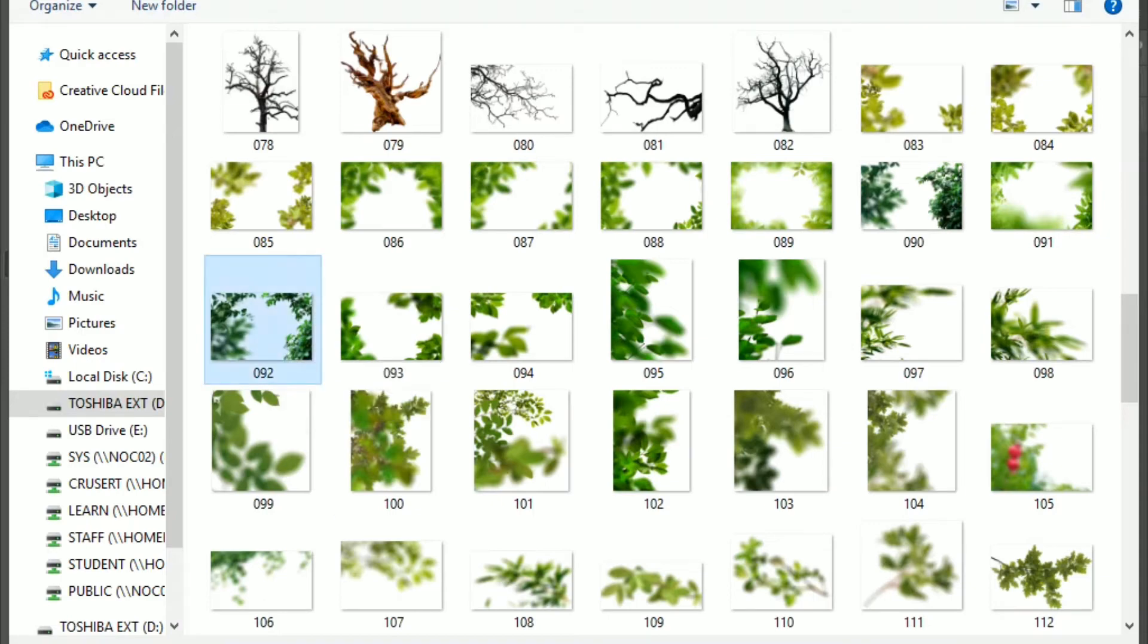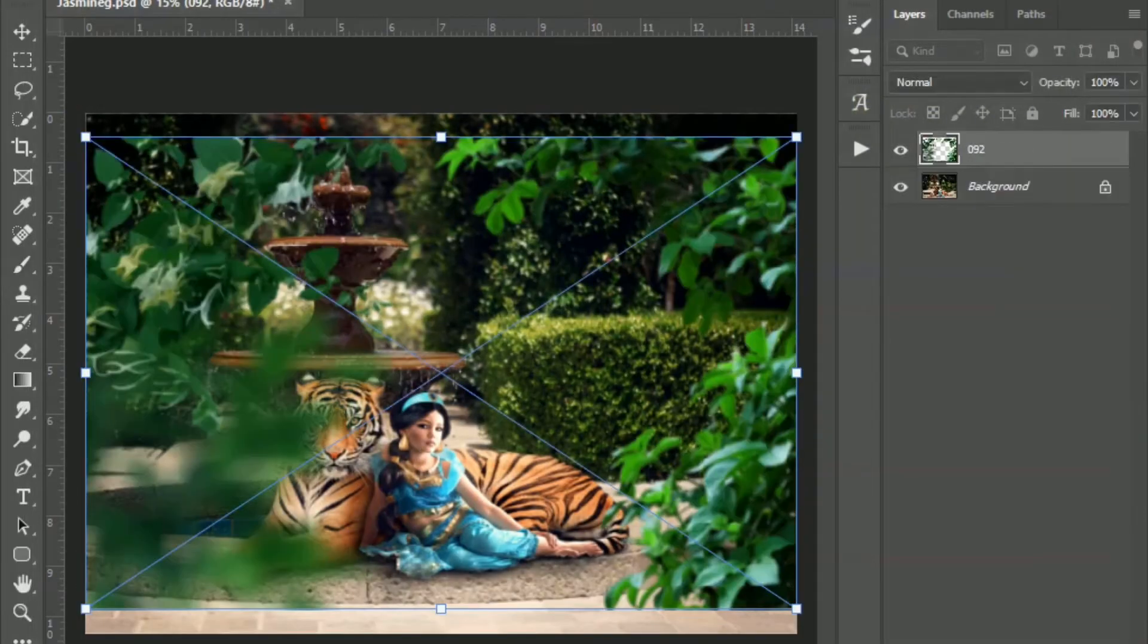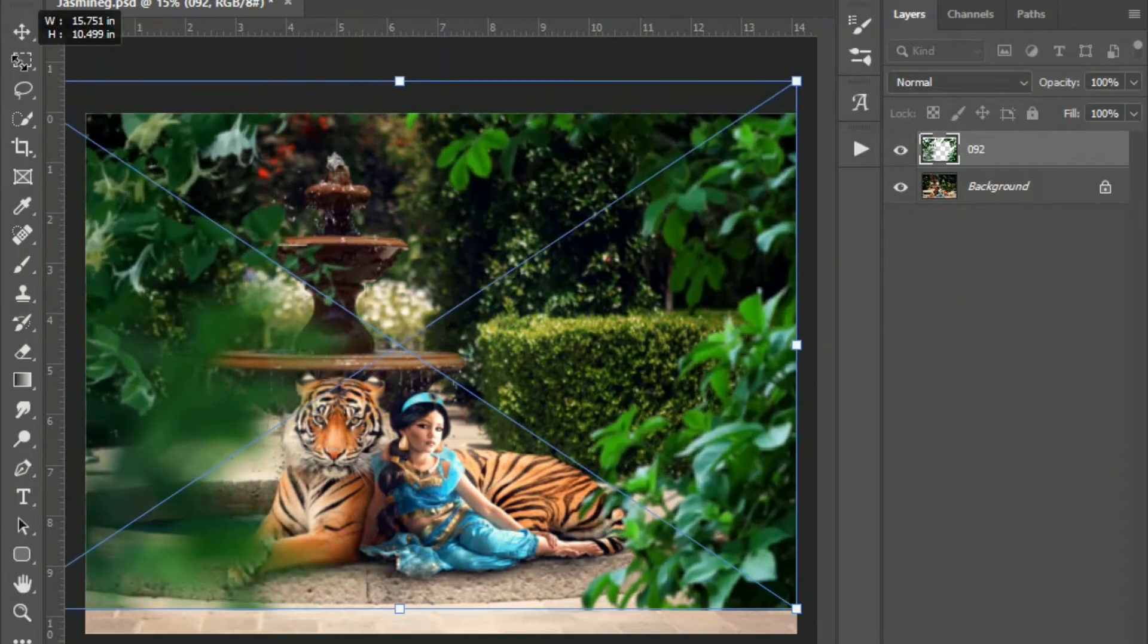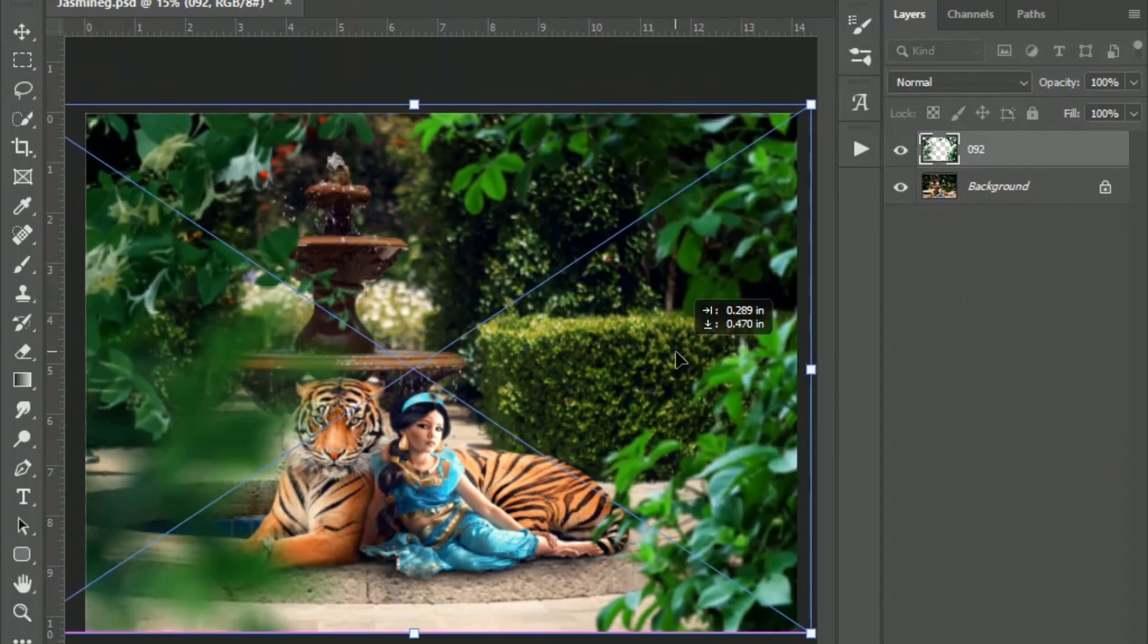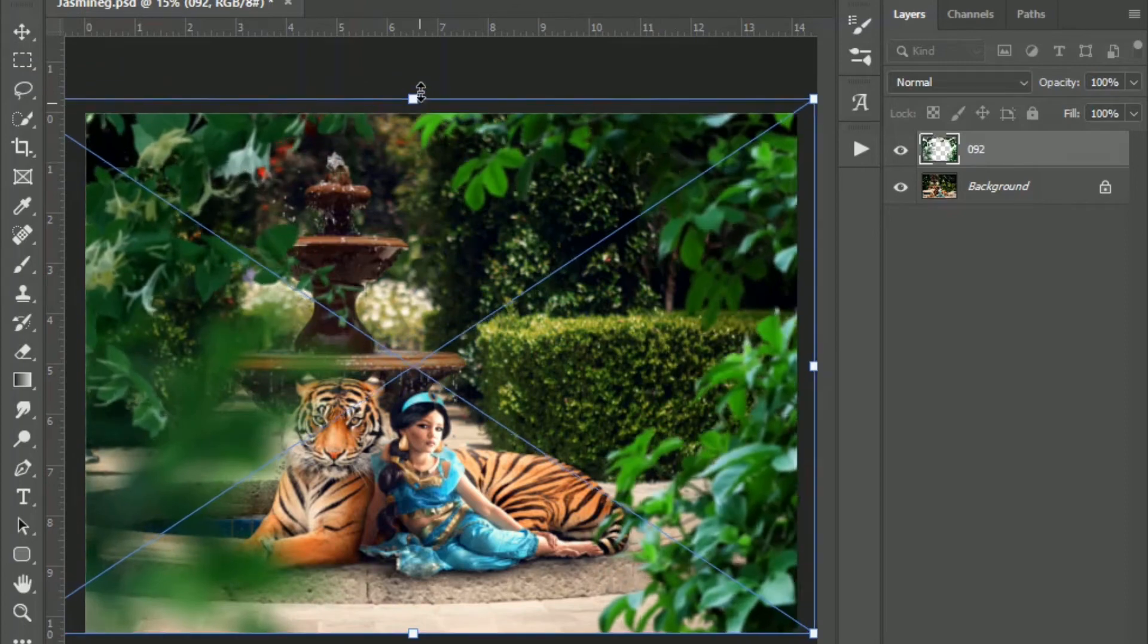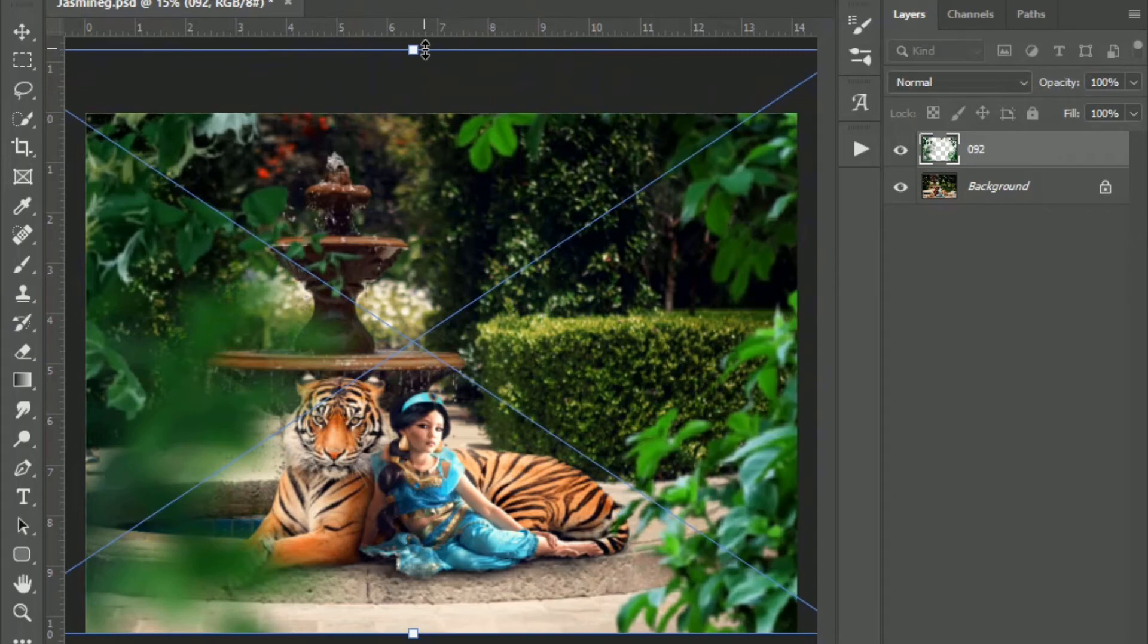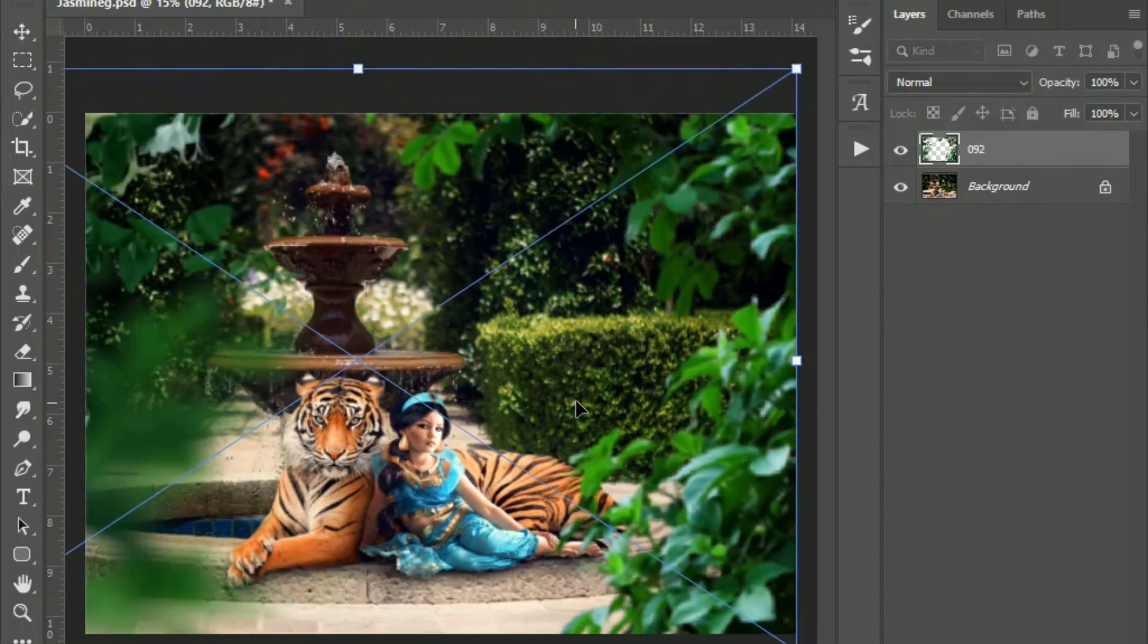So I'm going to just pick one and see, actually that one looks good. So you can do more than one, obviously. And I'm just going to, by default, when you pull one of these up, the transform tool is already selected. So I'm just resizing it, putting it where I want.